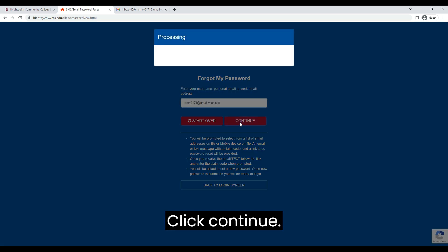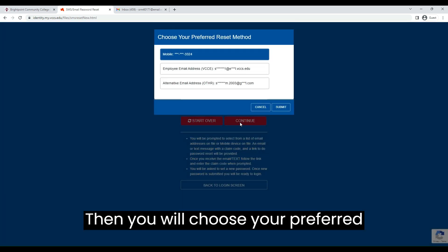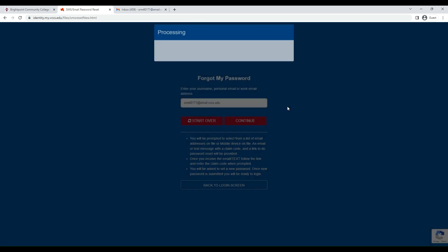Click Continue, then you will choose your preferred reset method. I will choose my email address today.